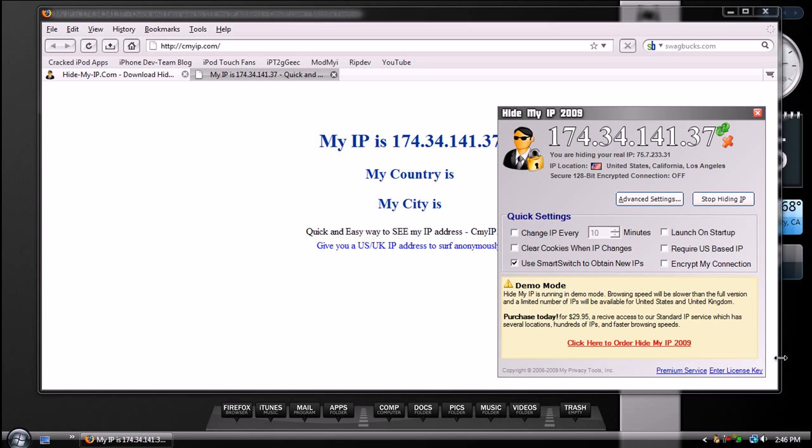Again, you might want to do this if you want to get past maybe a blocked website. If you want to hide your privacy, or hide your personal files, stuff like that.